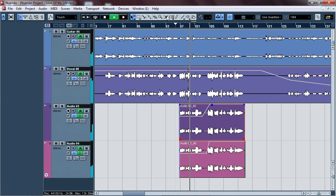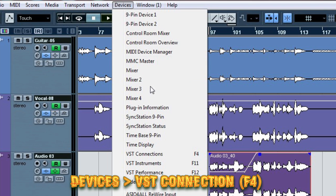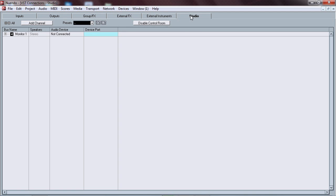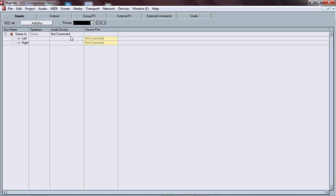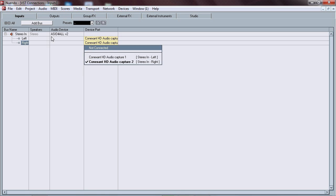So how to fix it — you just go to Device up here, click on VST Connection, or press F4 for the shortcut. Make sure you enable the Control Room. And for the audio device, choose ASIO4ALL and choose your driver, whatever you have.